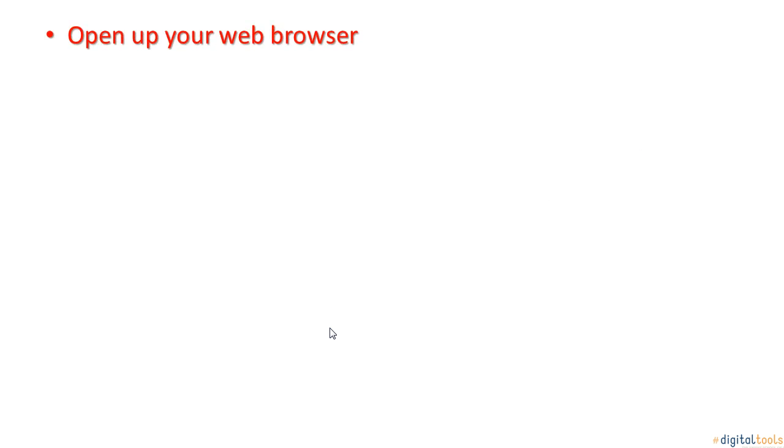The first step is to open up your web browser, either Google Chrome, Internet Explorer, Mozilla Firefox, or Safari.